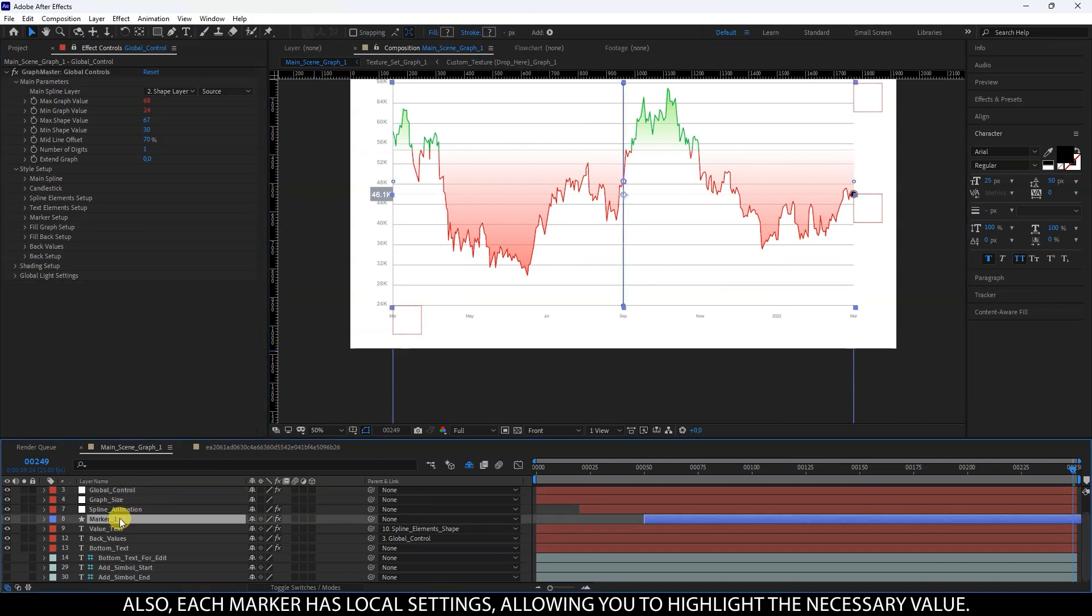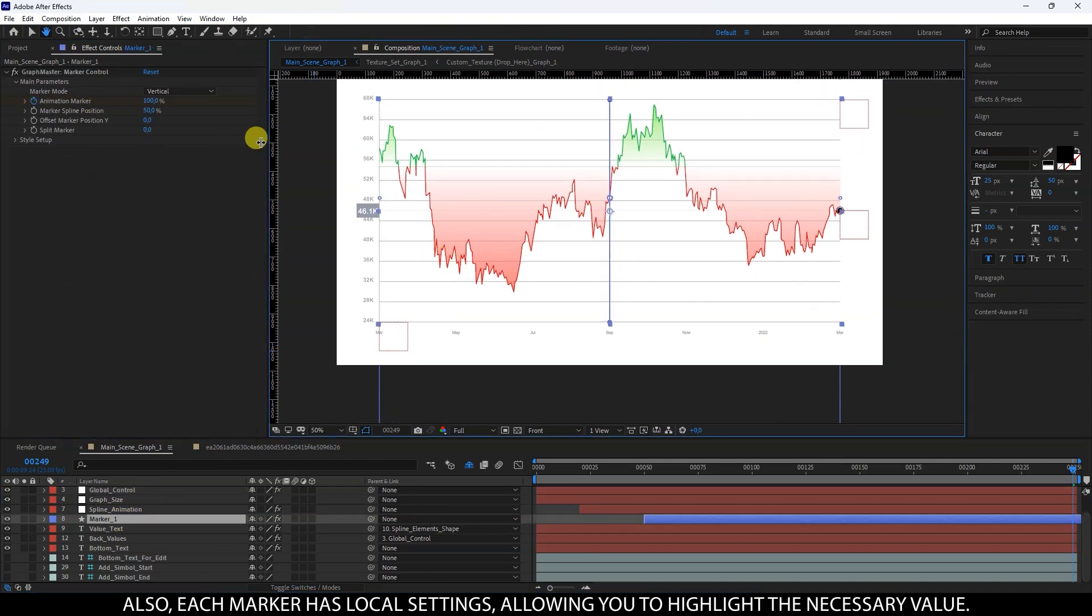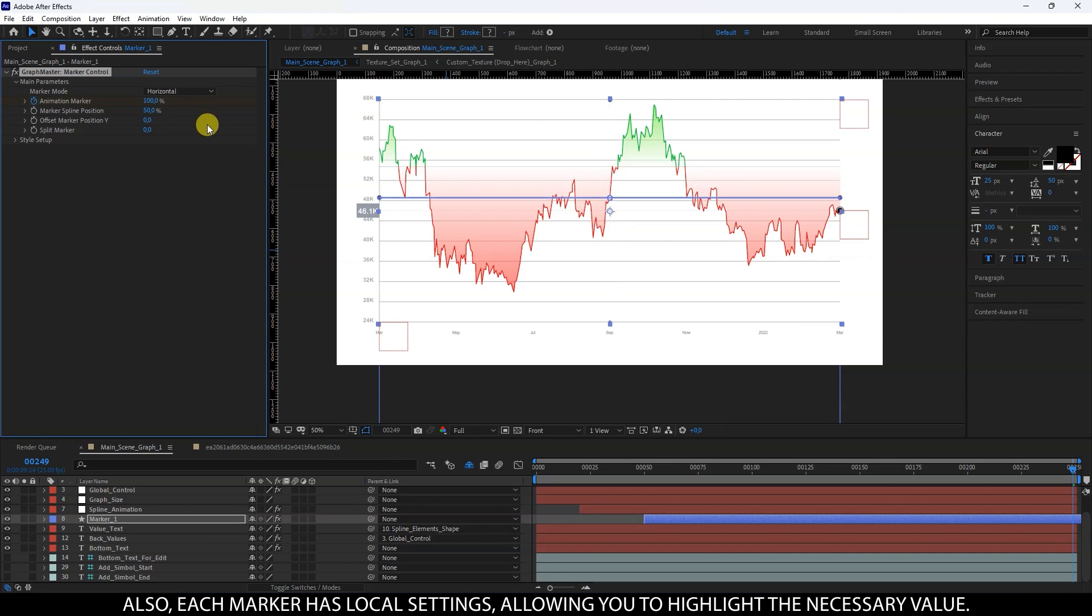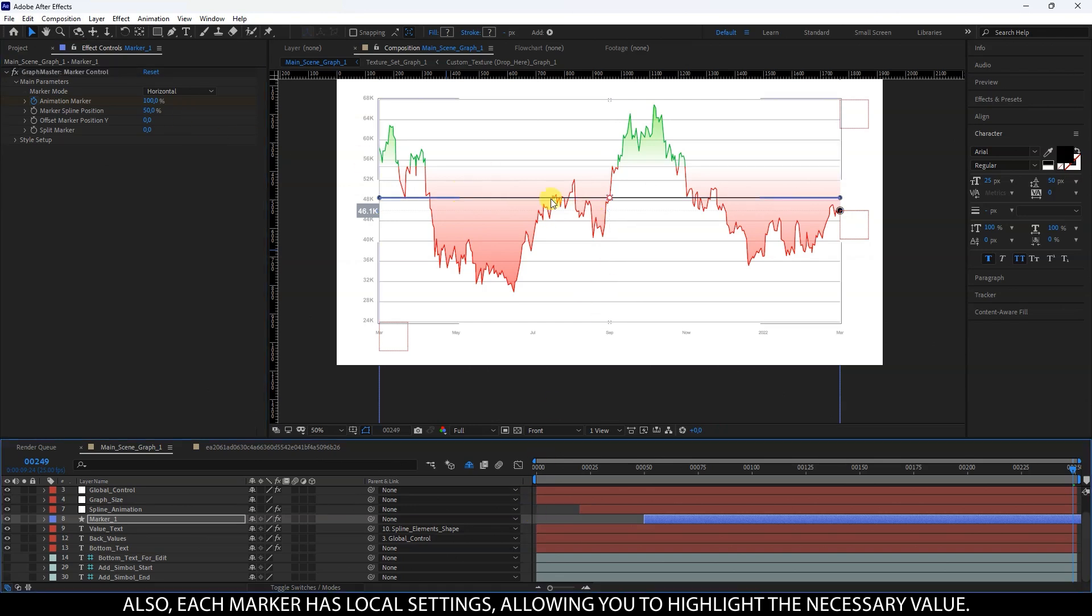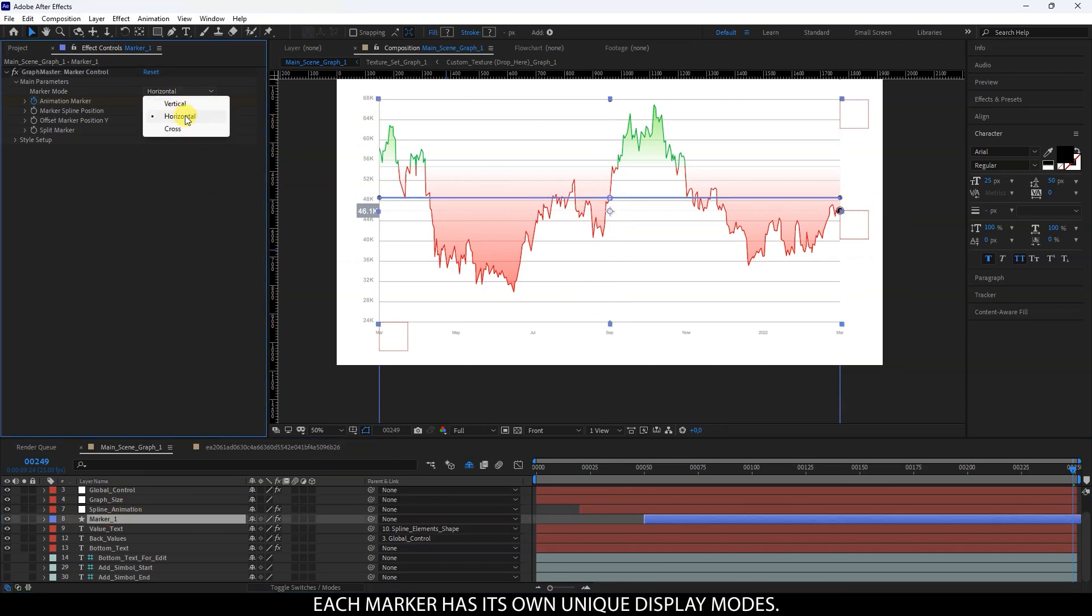Also, each marker has local settings, allowing you to highlight the necessary value. Each marker has its own unique display modes.